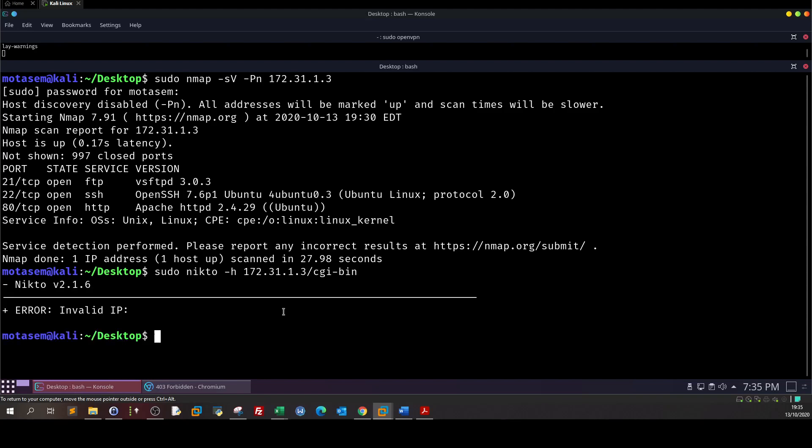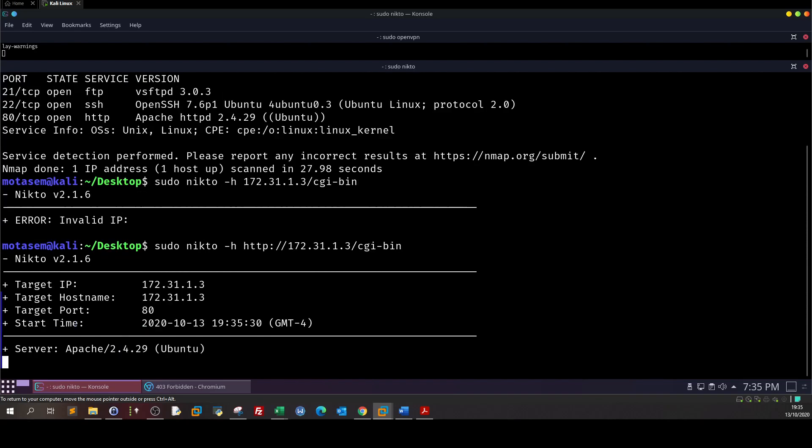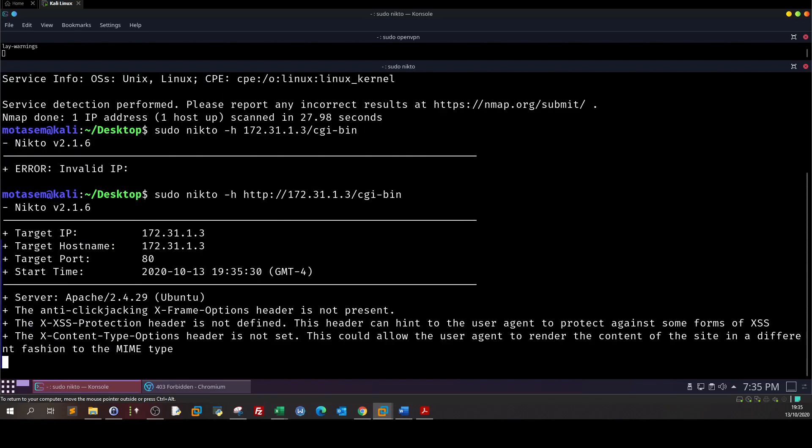Let's see what we can find with Nikto. Invalid IP address. So we forgot the protocol. Let's run this and see what we can get here.